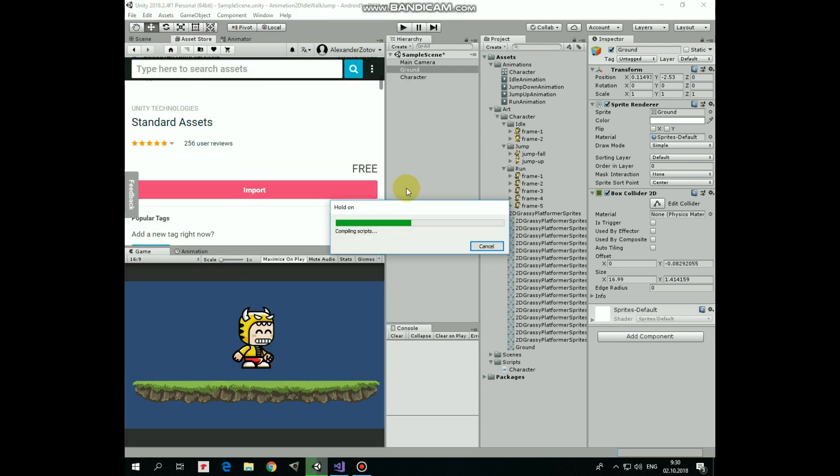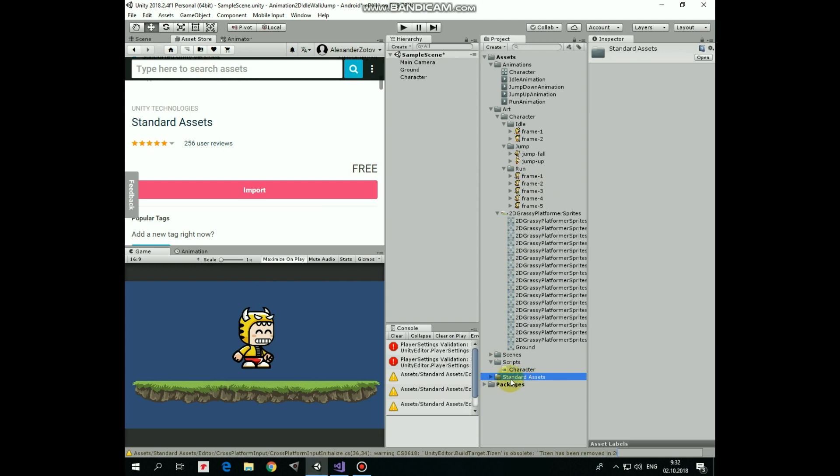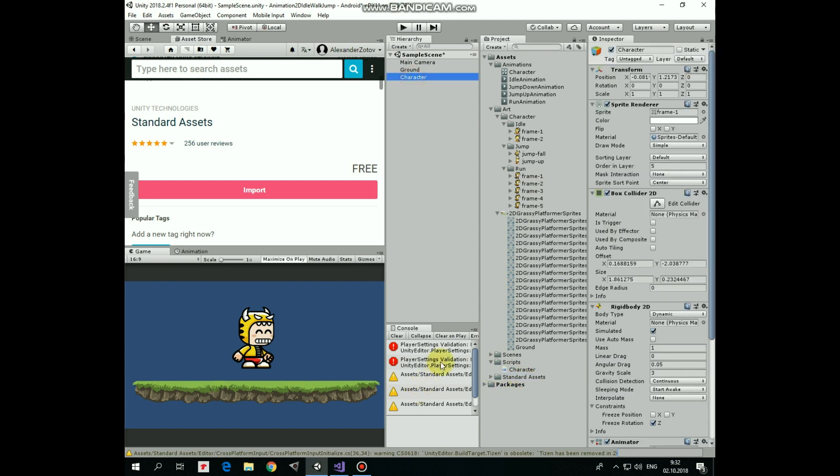After a few seconds we have it imported. Here it is. If you use some later version of Unity, like I do, then you may get some warnings about obsolete functions. It's not that important in our case, so you can just clear these warnings.